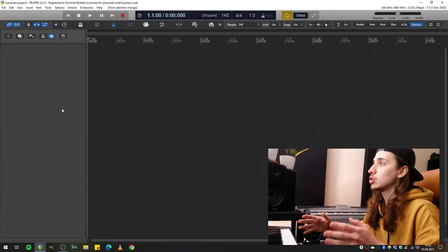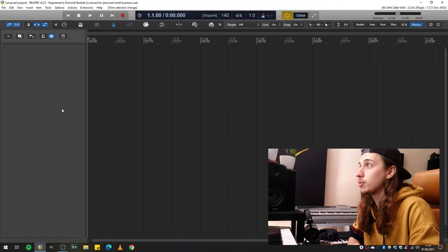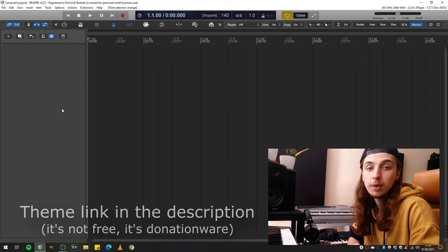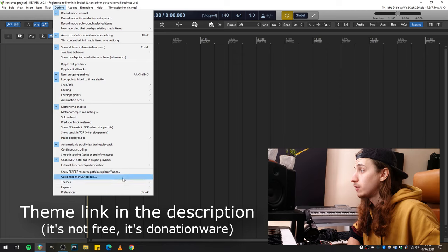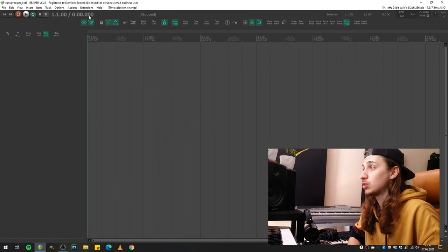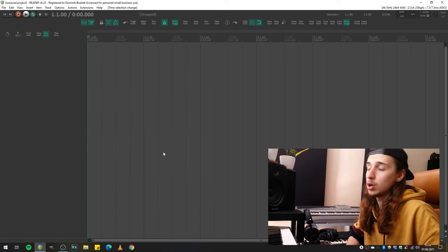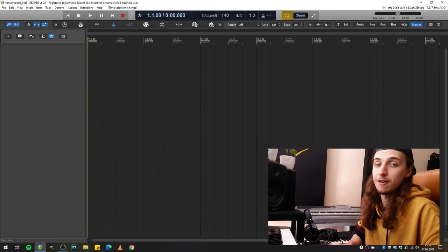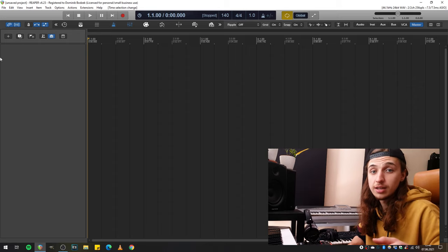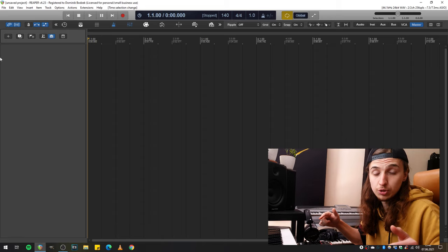Here is an empty session opened in Reaper. As some of you may know, this is not the usual look of Reaper, since I'm using the iLogic theme made by Blankfiles. By default, Reaper should look a little bit more standard, with the transport bar at the bottom, but I just prefer this different look. I'm using iLogic version 2.65. The theme link, as well as links for all the plugins I'll be mentioning in this video, are in the description down below.